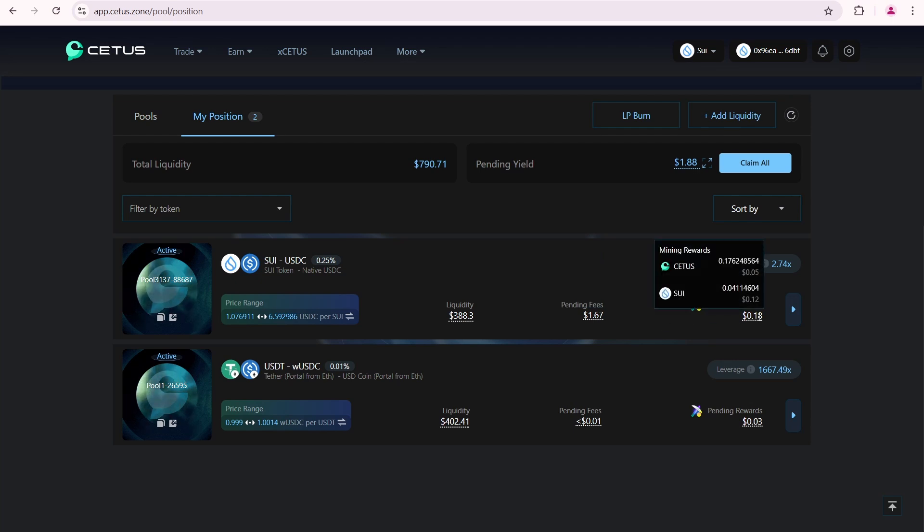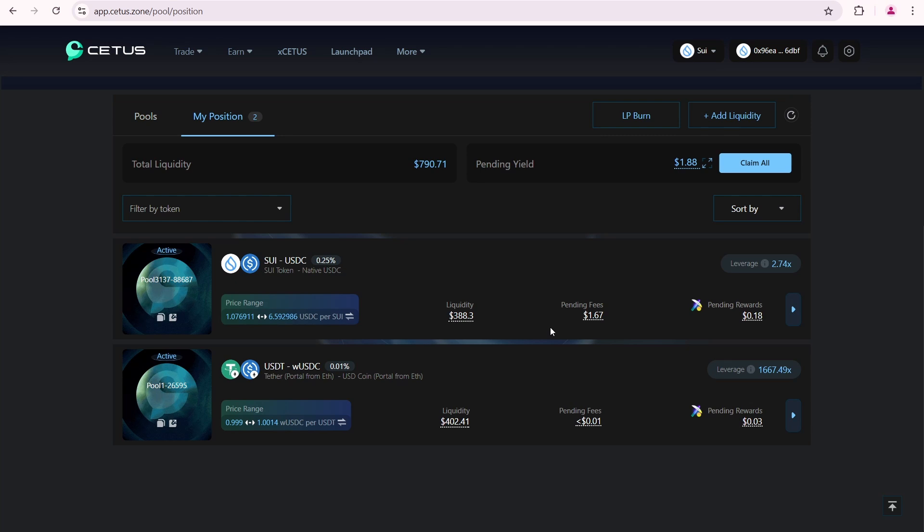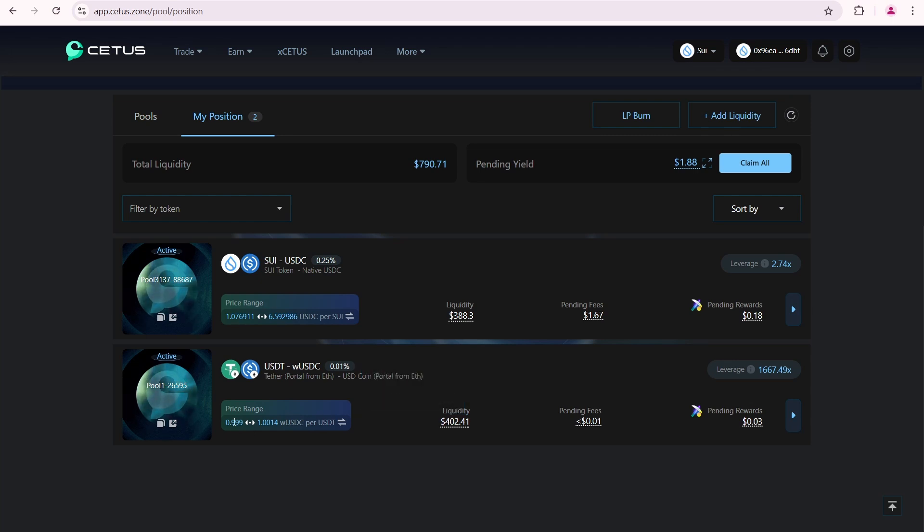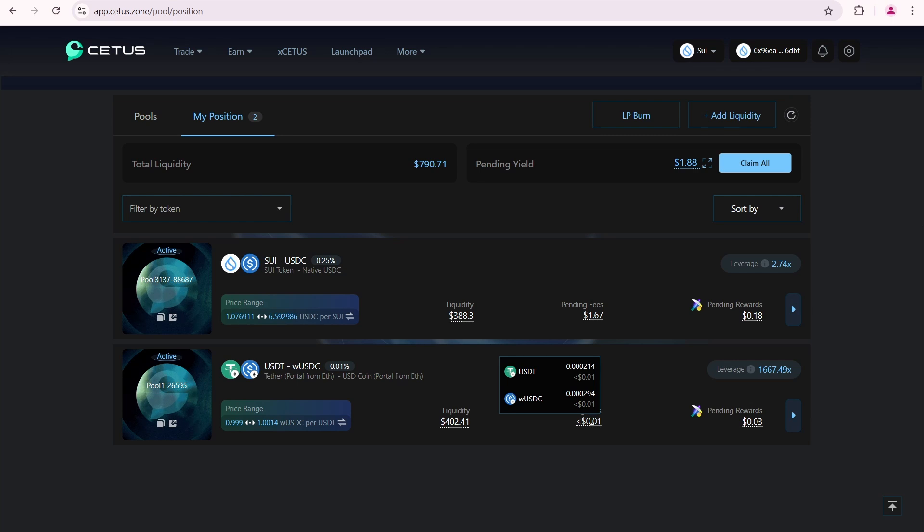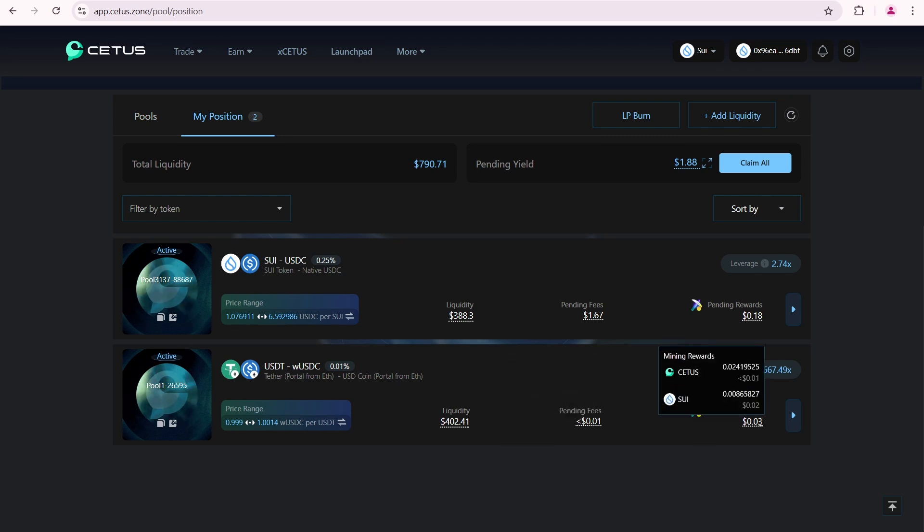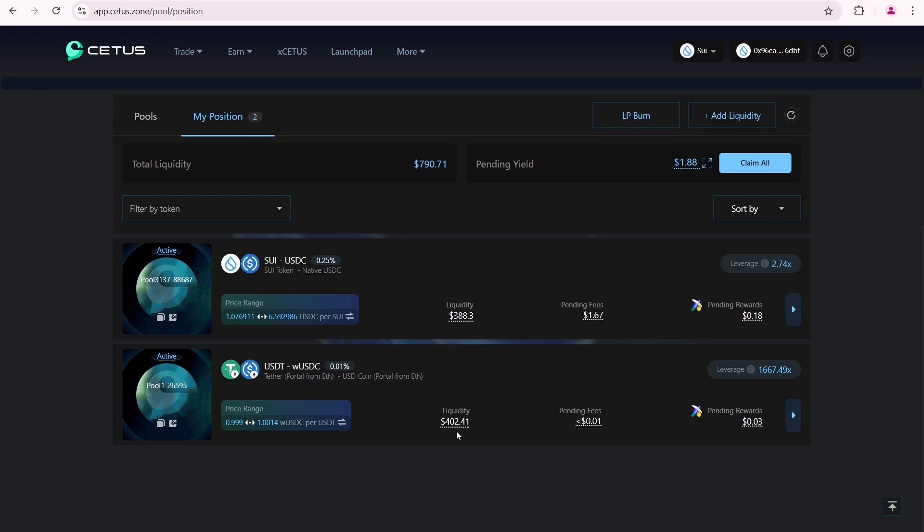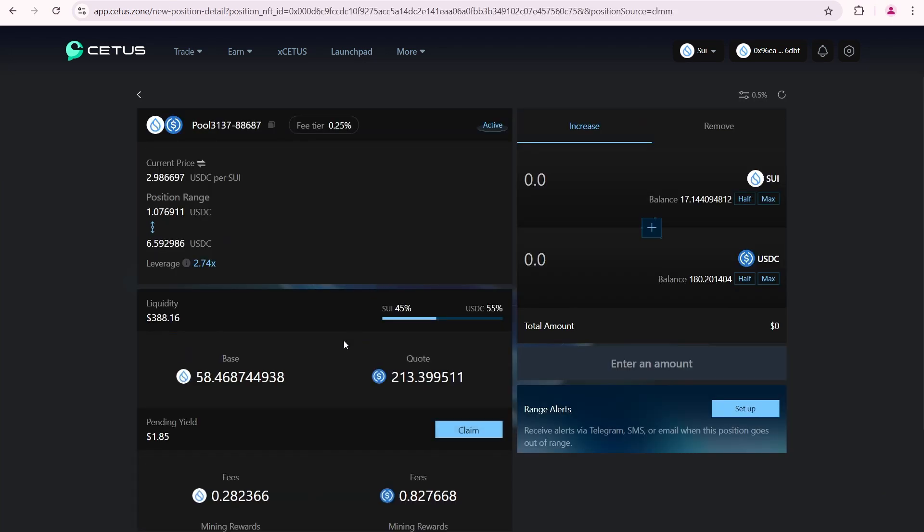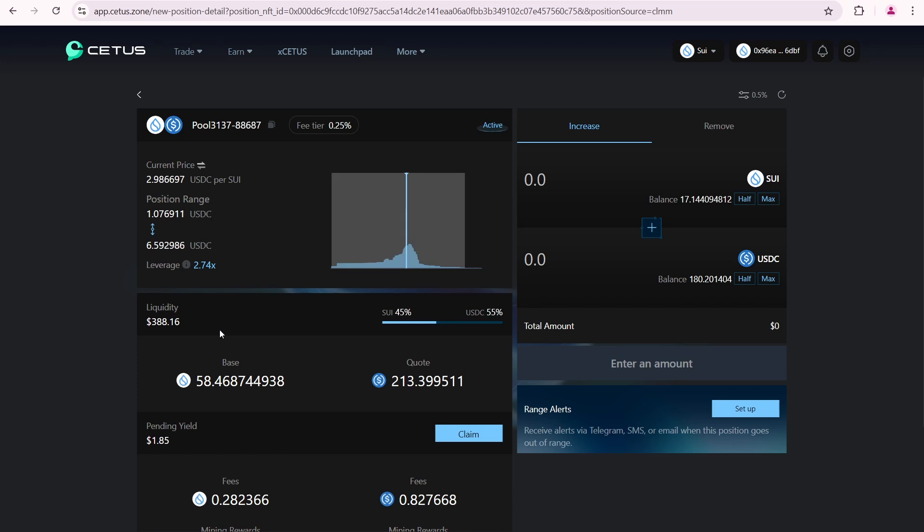The next parameter is mining rewards. I have received 0.17 CETUS and 0.04 SUI from the total amount of SUI and CETUS tokens allocated as mining rewards for this pool. Next, let's look at my USDT wrapped USDC pool. Naturally, the total amount of my liquidity hasn't changed because I'm using two stable coins here. The pending fees are extremely low as this pool isn't very popular. And trading volumes are much lower than in the SUI USDC pool. Mining rewards are also low because the total liquidity in this pool is around 52 million dollars. I only have 400 dollars in it. So, I'm receiving a very small portion of the mining rewards.